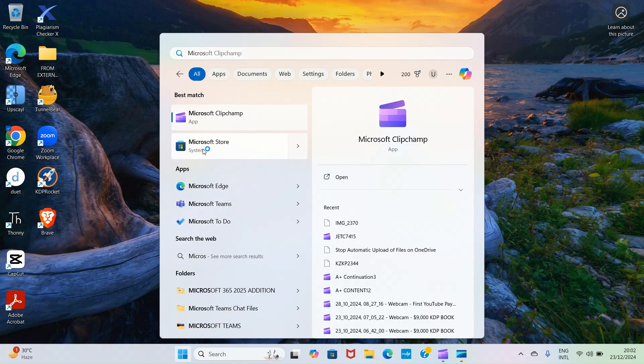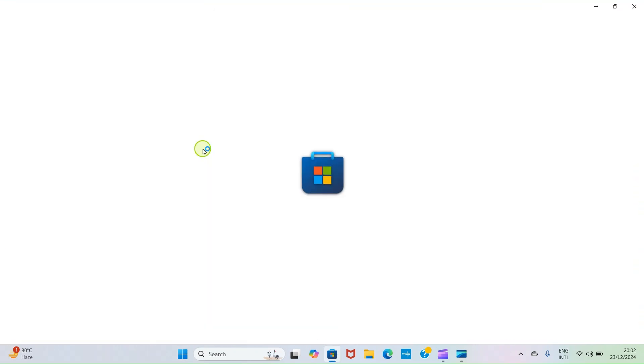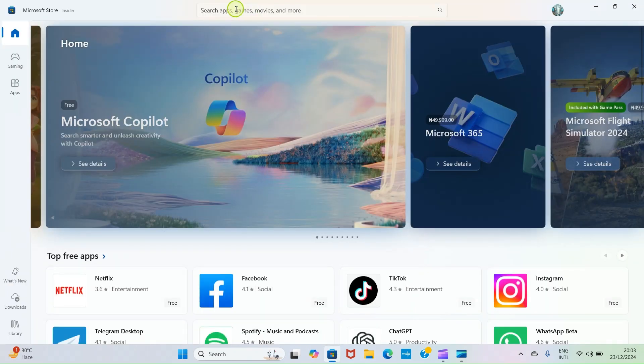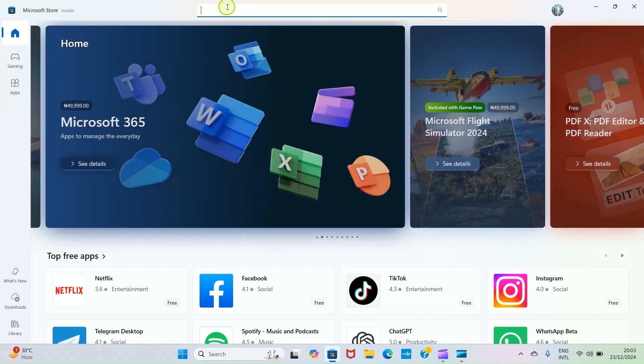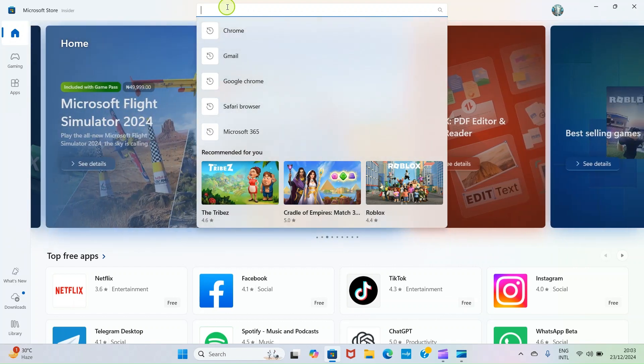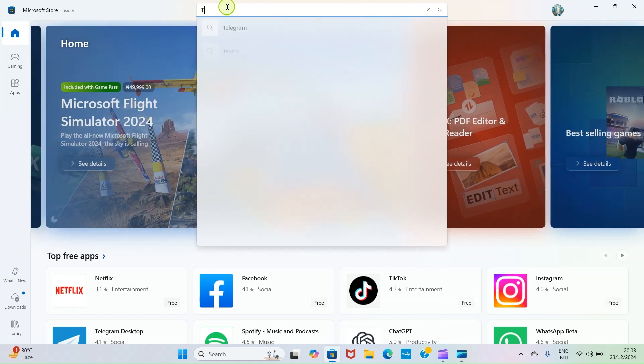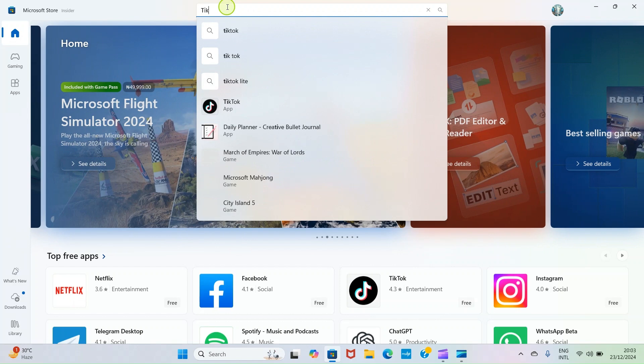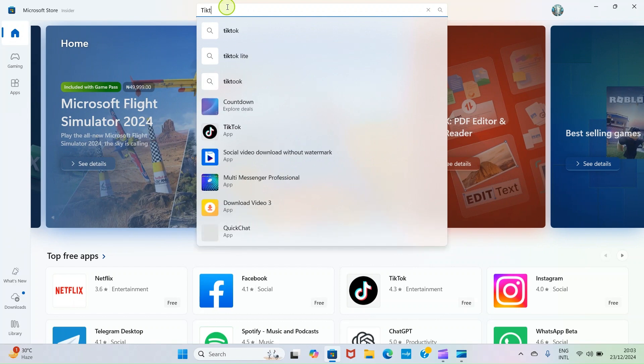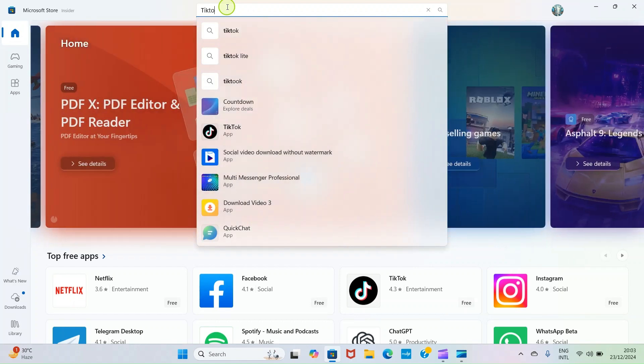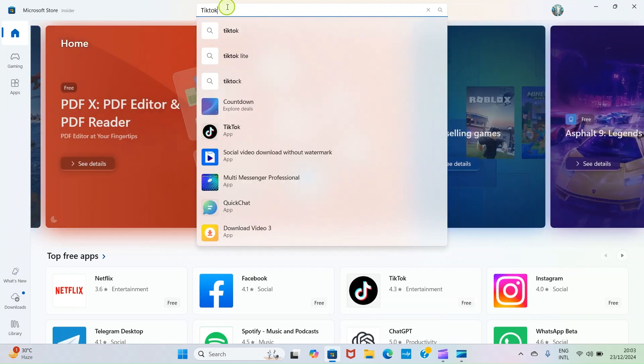Click on it for it to open. As the Microsoft Store app opens, click here and search for the name of the application you want to install. In this case, let's say I want to install TikTok as a desktop app on this PC. I will type the name of the application and then press the Enter key of my computer keyboard for it to search.